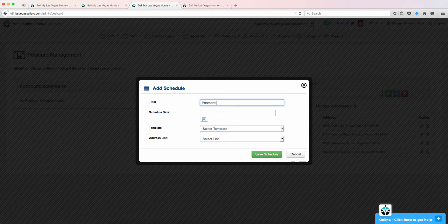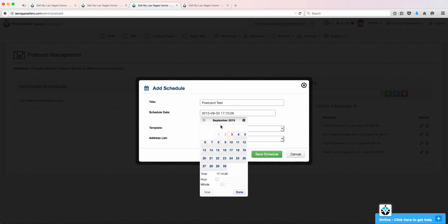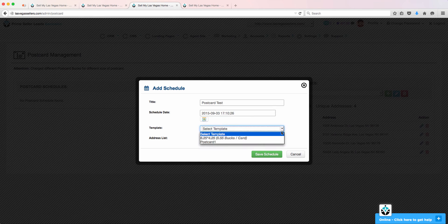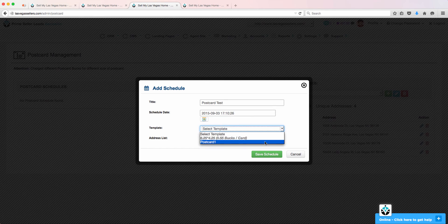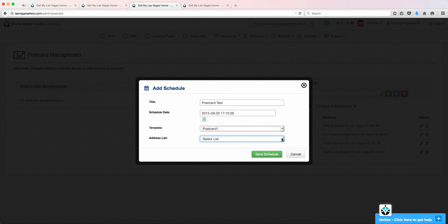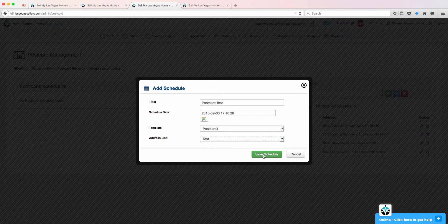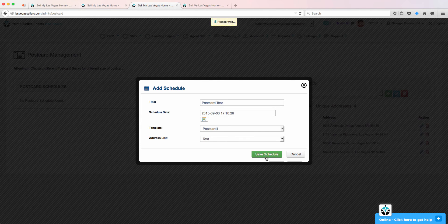Choose a title for the postcard, then you will select a date. From the next drop-down, choose the template you had created, then the list you had created earlier. Click Save Schedule.